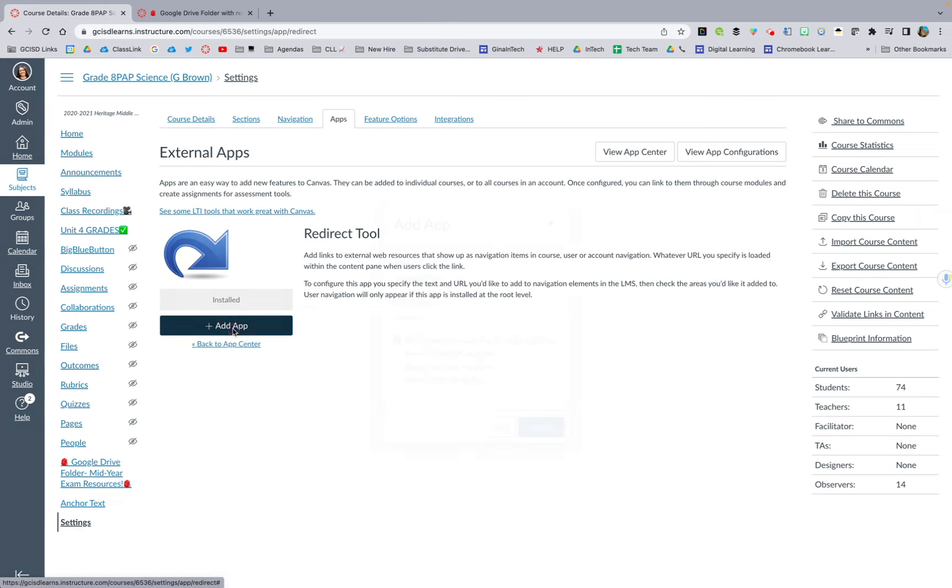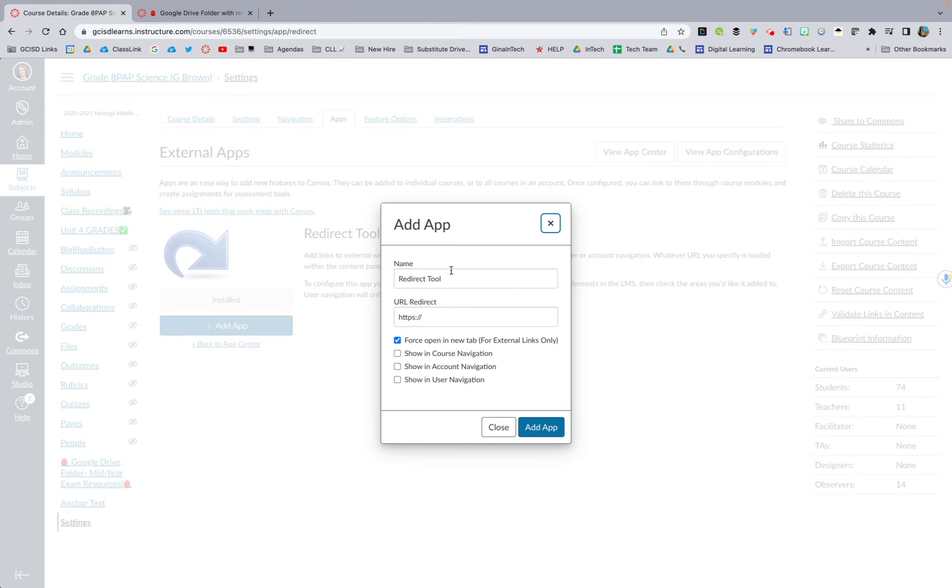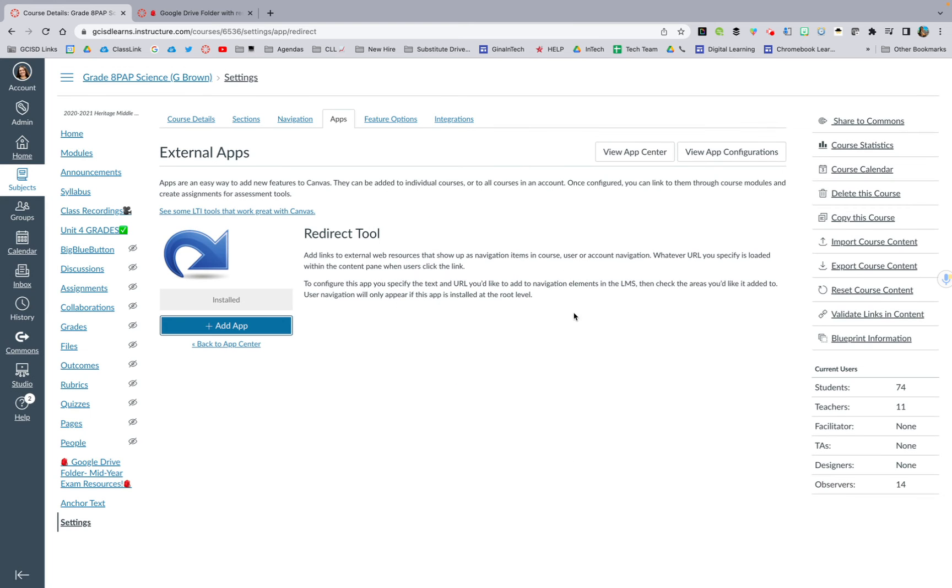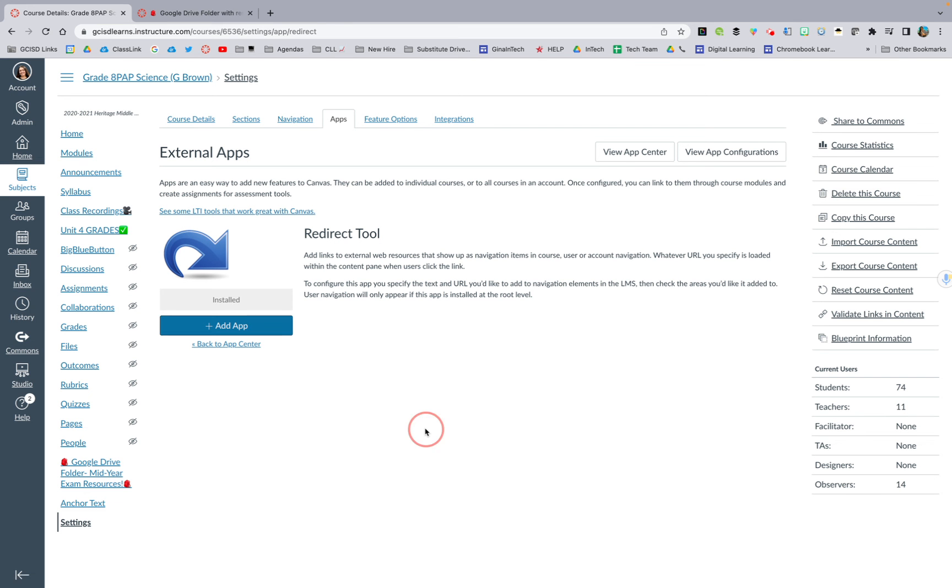And then you hit add app. You say whatever you want the name to be, and then you link either directly from Canvas or from another website. And then you hit add app. You want to wait a minute, hit refresh, and then your brand new navigation tab will pop up on this left-hand side.